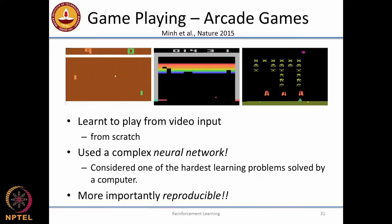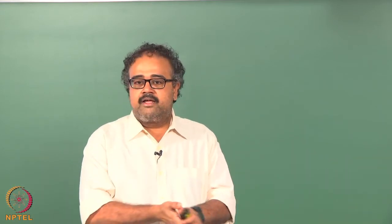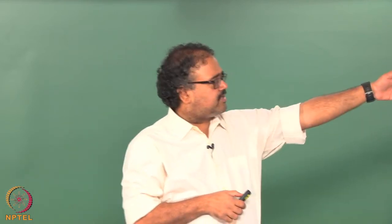The most recent hot thing in RL is more game playing — and for a change it's not from IBM, it's from Google. The company that actually built the first arcade game-playing engine was called DeepMind, and as soon as DeepMind built a successful engine, Google bought them. Now it's Google DeepMind, but it operates as a separate entity out of London. Many of the hot recent advances in reinforcement learning seem to be coming out of DeepMind.